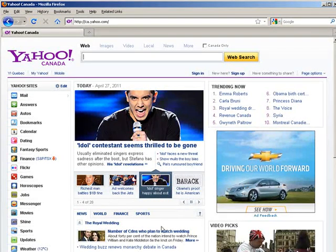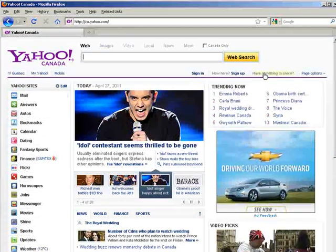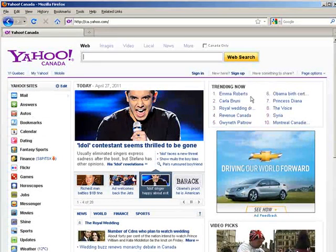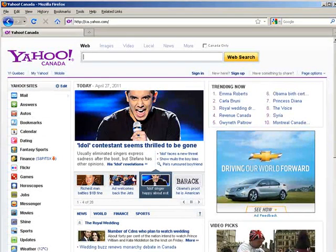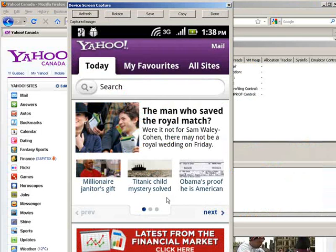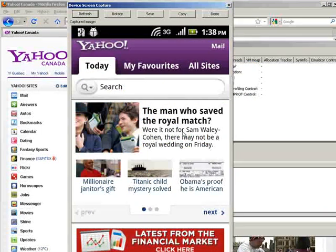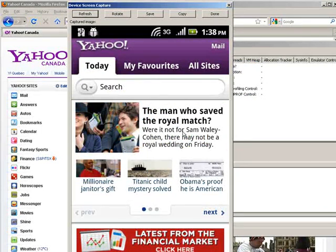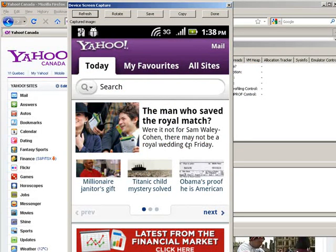Now let me just show you for instance, this is Yahoo Canada as viewed on my web browser on my desktop. Now here's the mobile version as viewed on my phone. You'll see it's quite different.